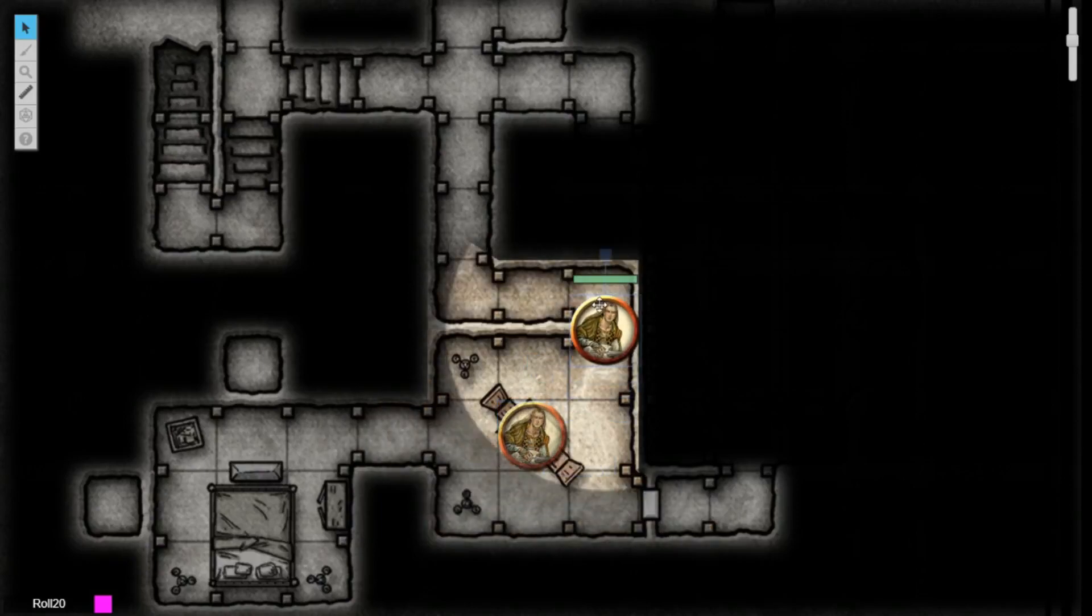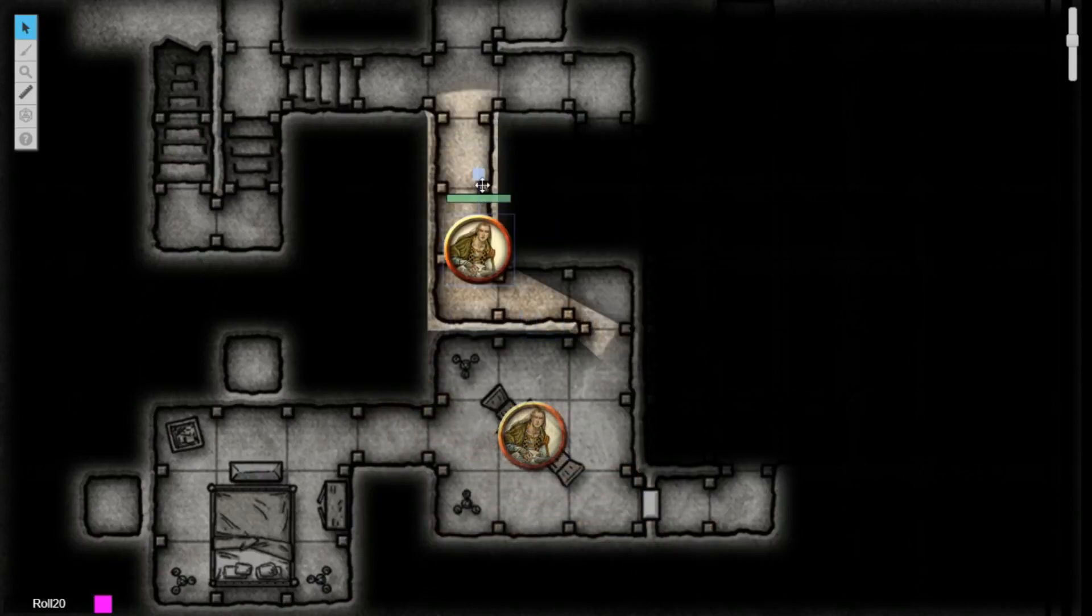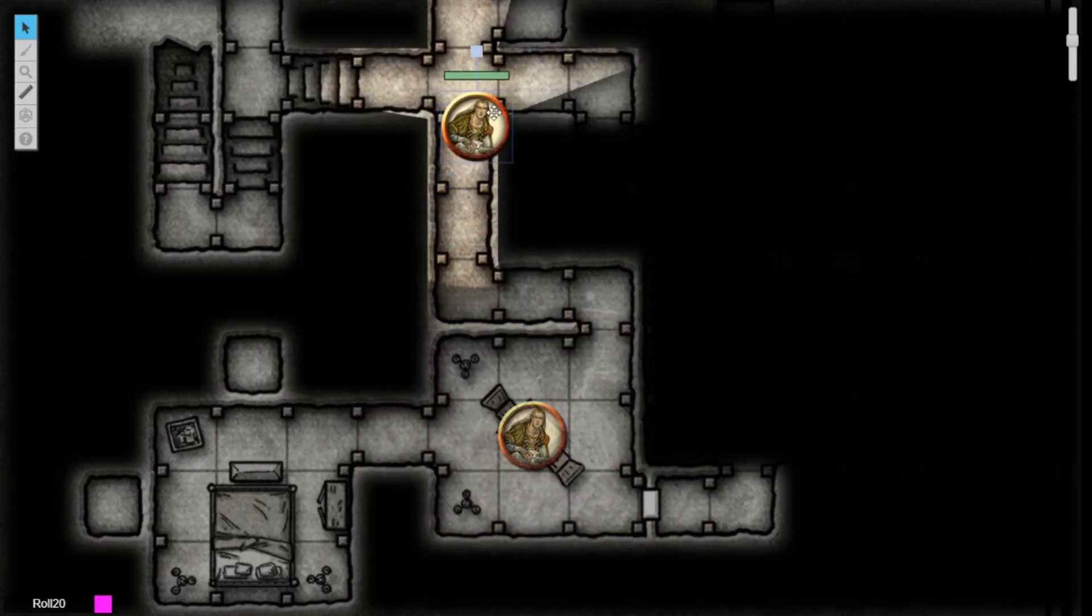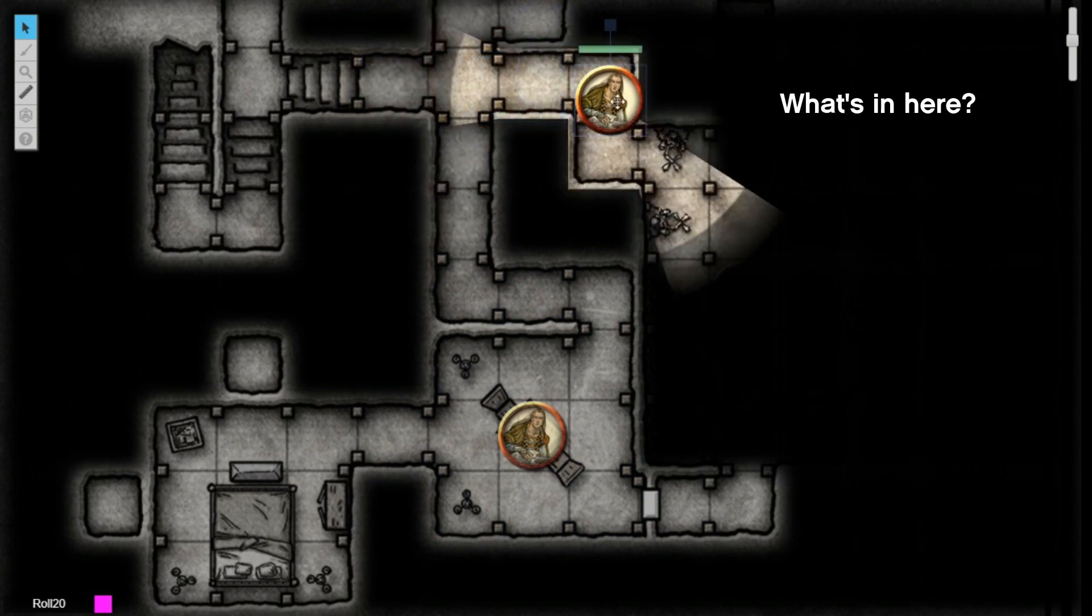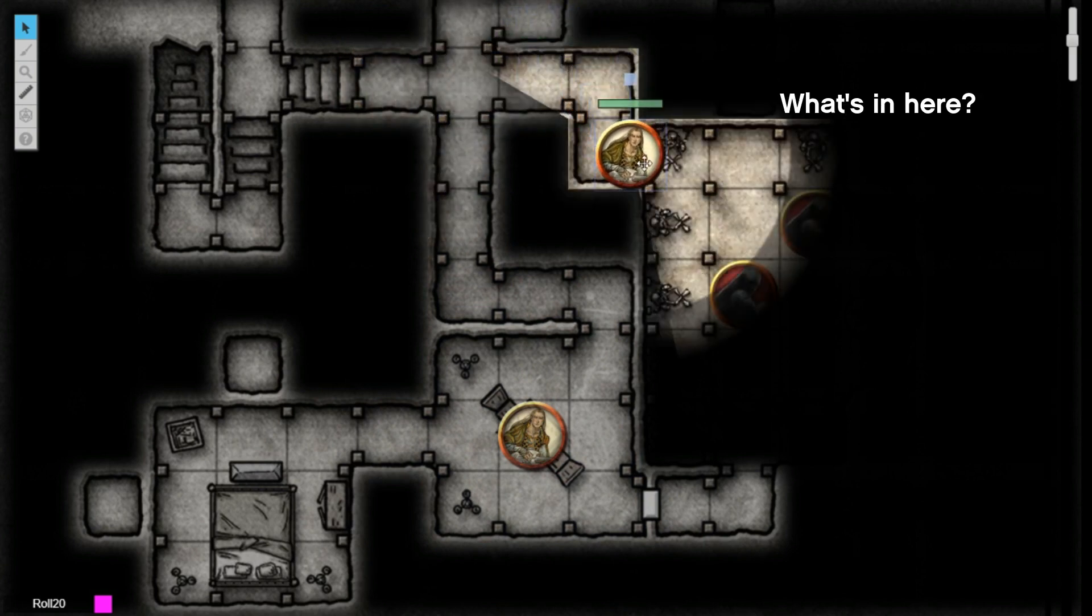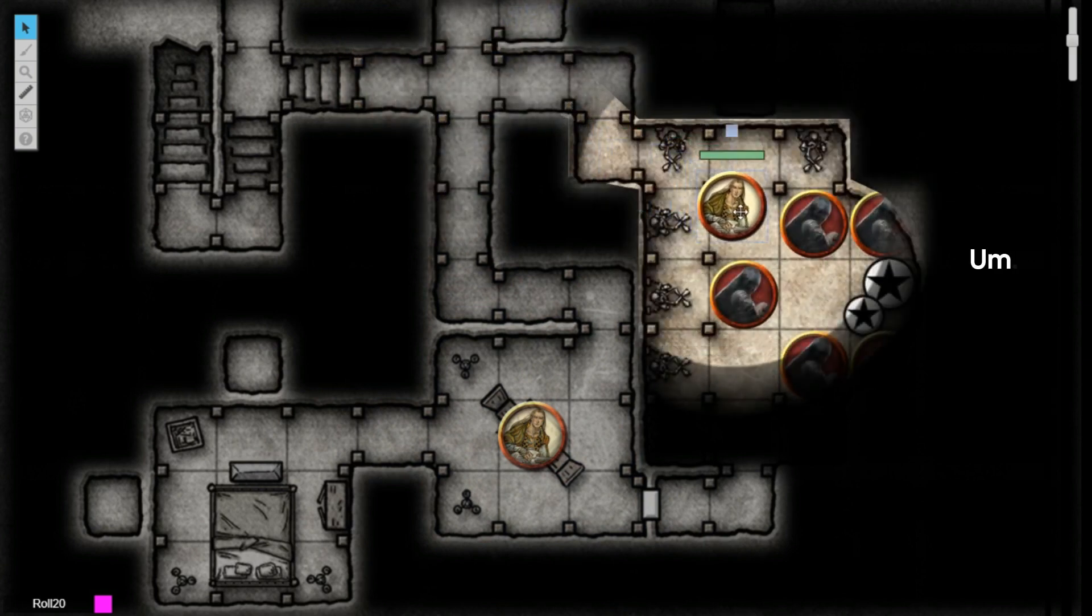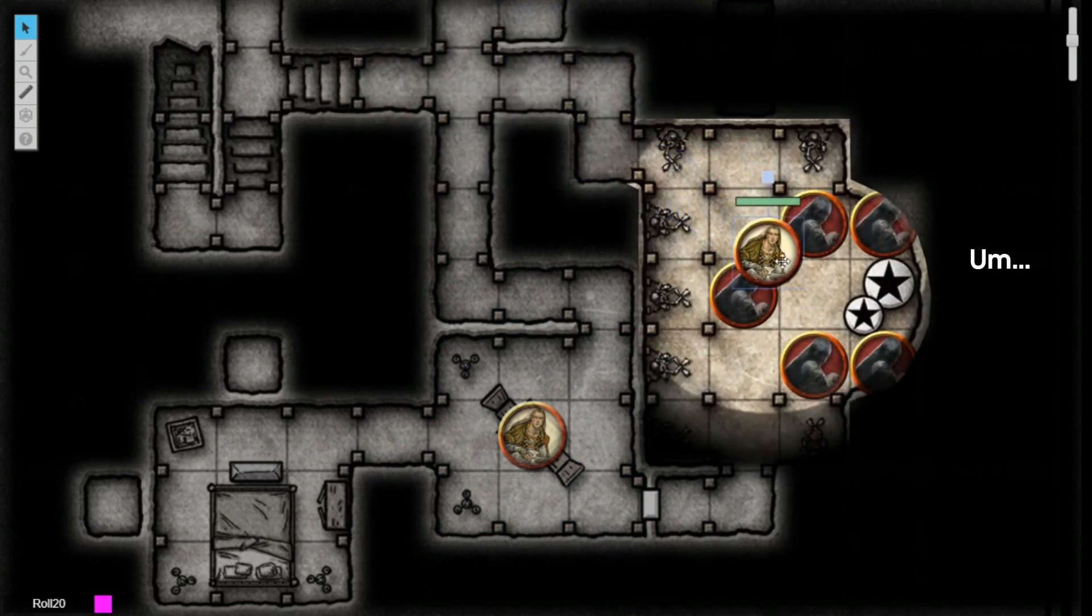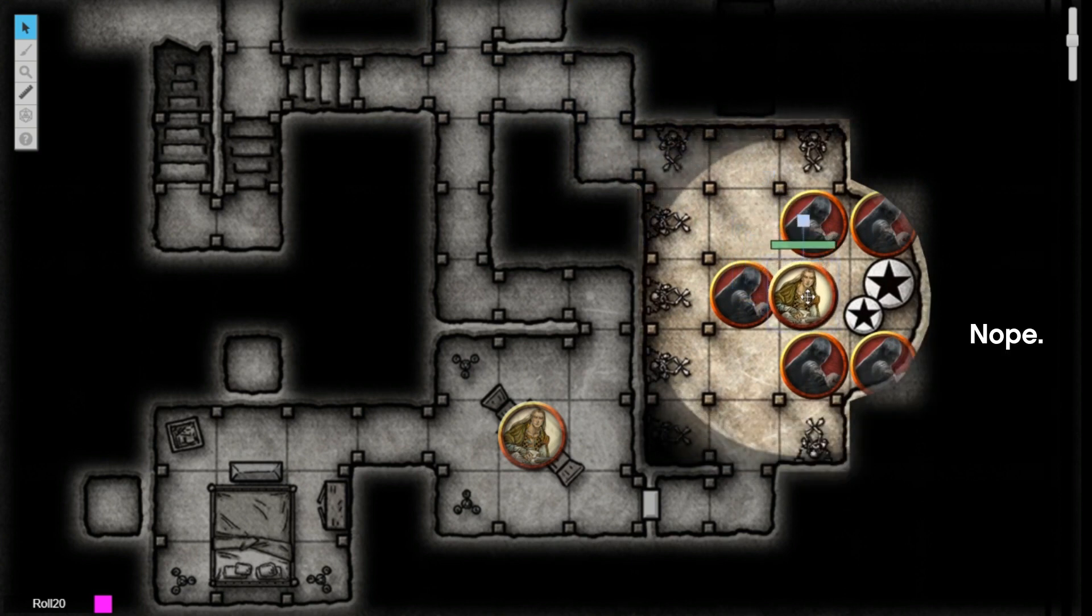Advanced Fog of War is a new way to enhance the visual experience of playing tabletop RPGs on Roll20. With this feature, GMs can further control what their players can and can't see on the virtual tabletop.